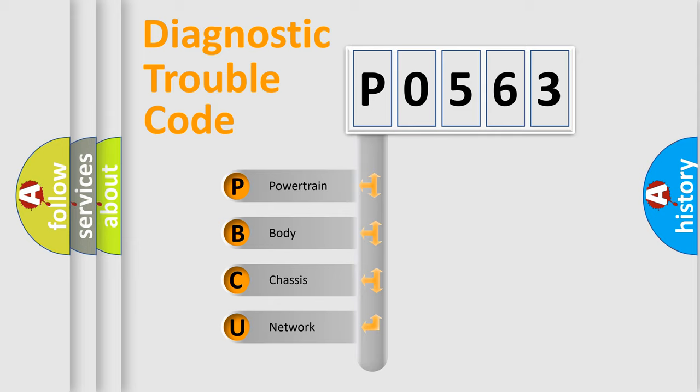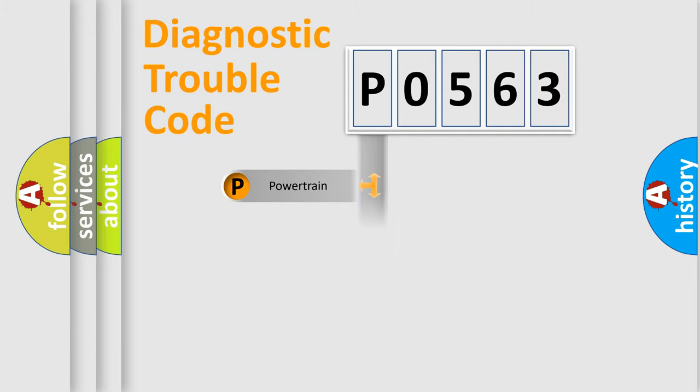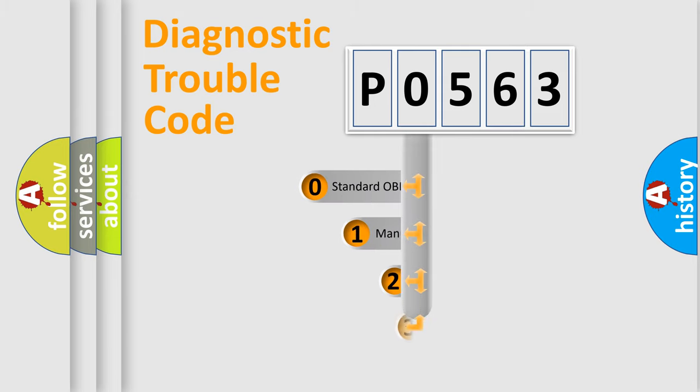We divide the electric system of an automobile into four basic units: powertrain, body, chassis, and network. This distribution is defined in the first character code.